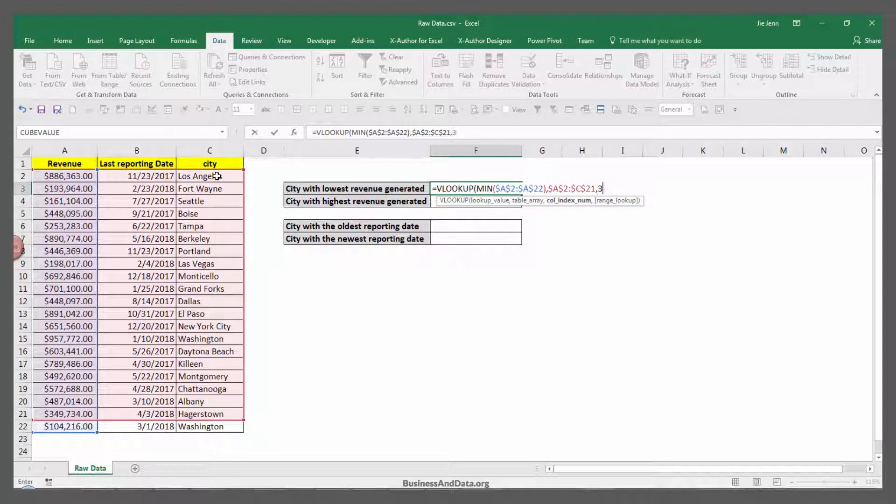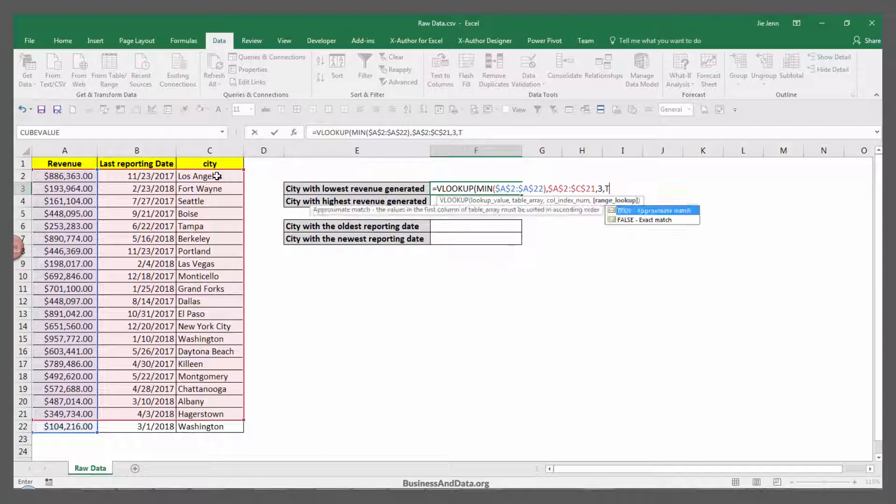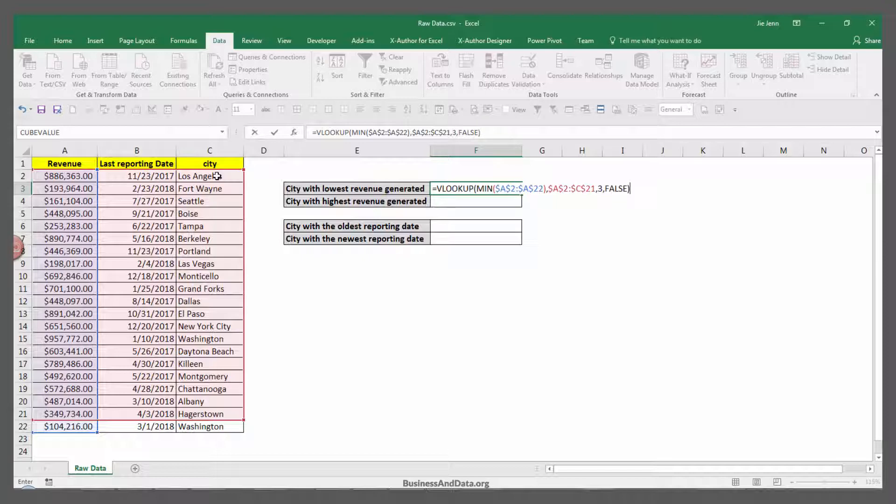So I'll type number 3 as my column index number. The last parameter is the range lookup. Because we know that we're going to look for the exact match, we're going to type FALSE to search for the exact match. Once you finish, press Enter.